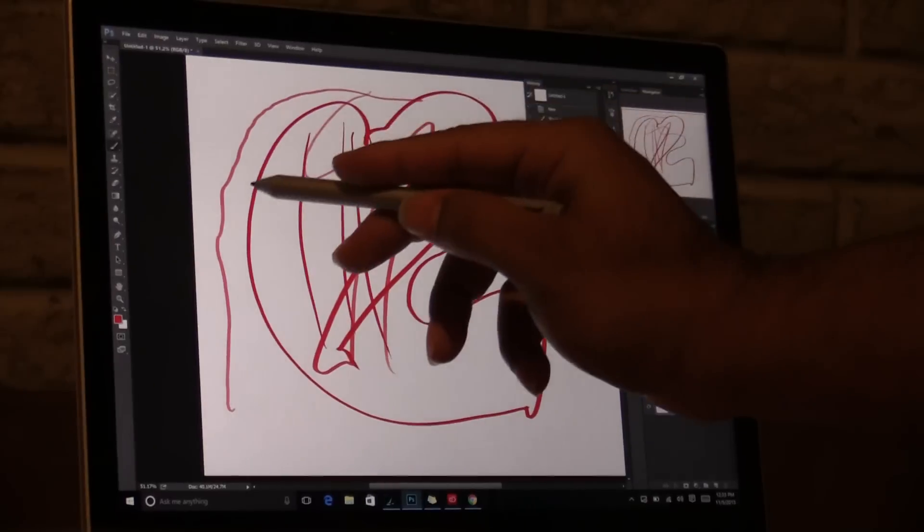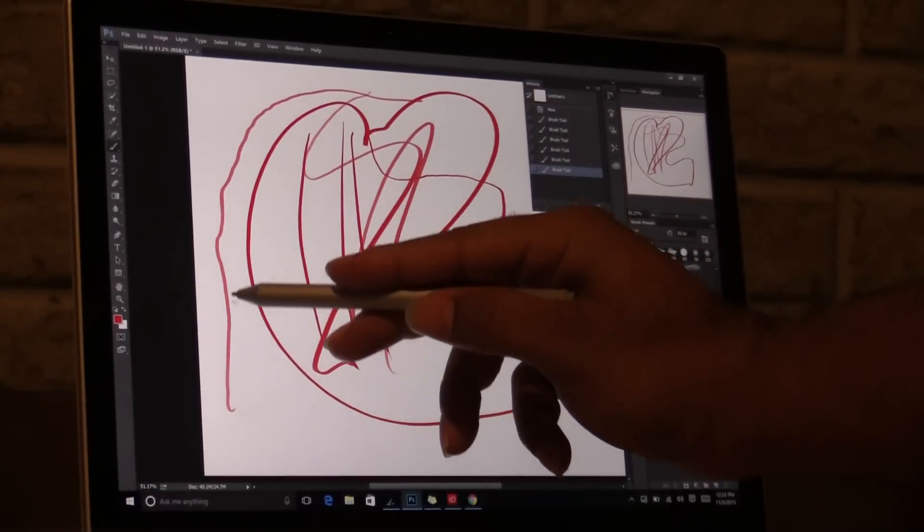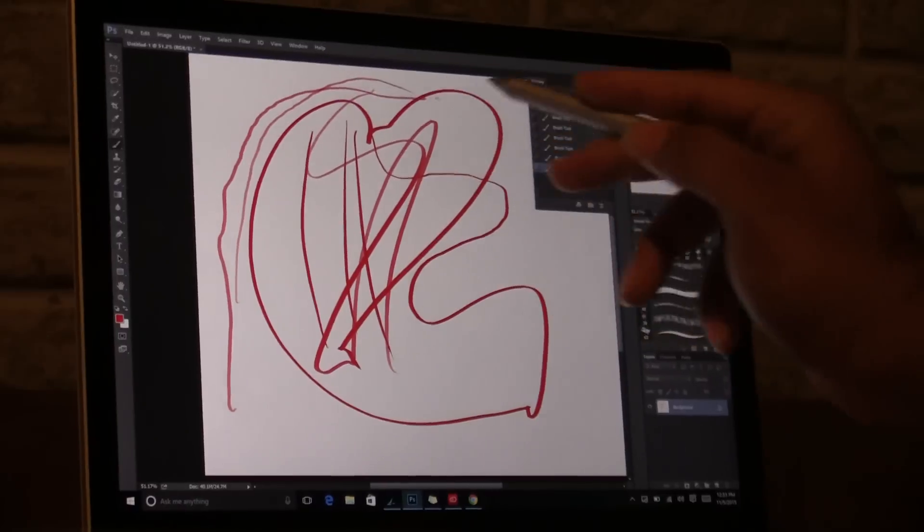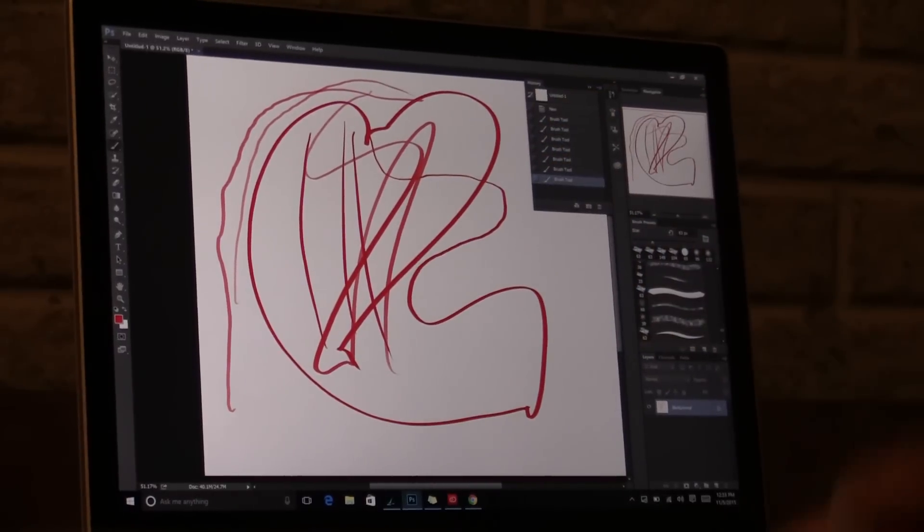You see? Look at those lines. Why is that happening, you might say?